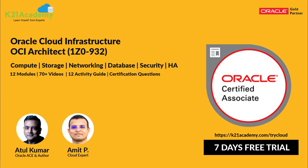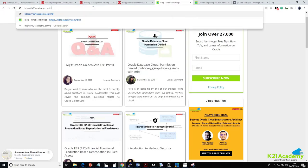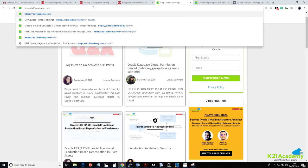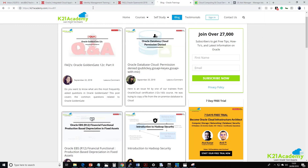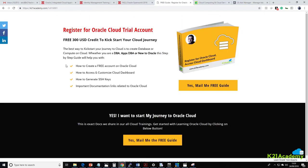Thank you for listening. Your action item: go and create your account on Oracle Public Cloud. If you don't know how to create an account, go to k2ninacademy.com/cloud01 to get a step-by-step activity guide delivered to your email on how to register for Oracle Public Cloud, so you can start practicing what was covered today.